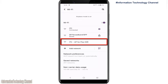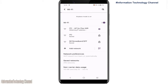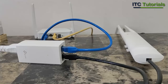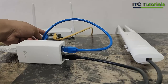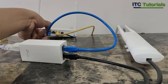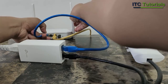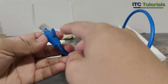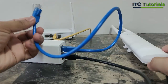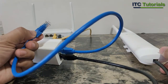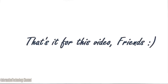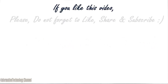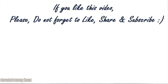Here it is friends — our new SSID or Wi-Fi name has already appeared. That's it guys, you can use that for your PISO Wi-Fi as AP or access point. Just plug this LAN cable to your PISO Wi-Fi or vendo unit. That's it for this video. If you like this video, please do not forget to like, share, and subscribe.